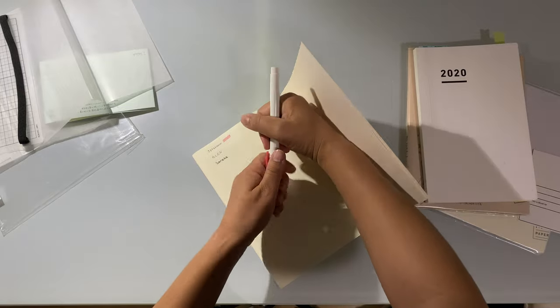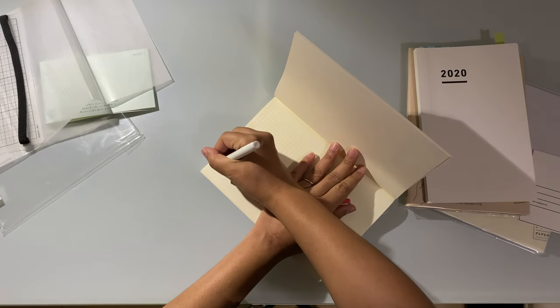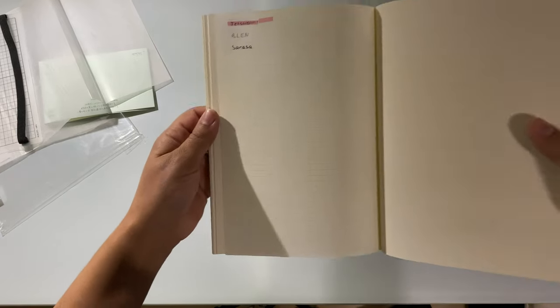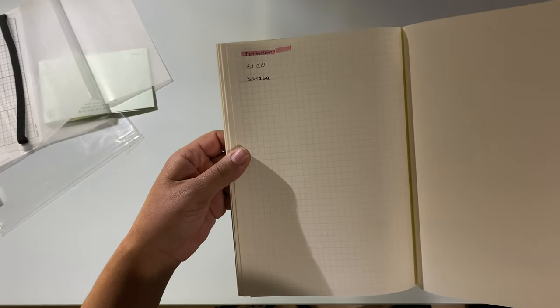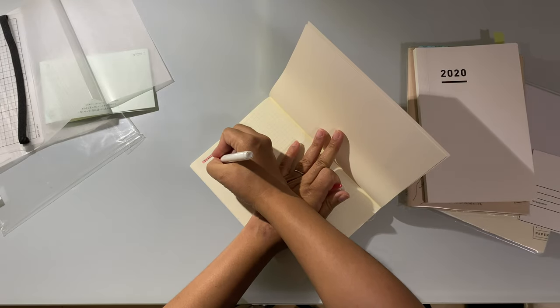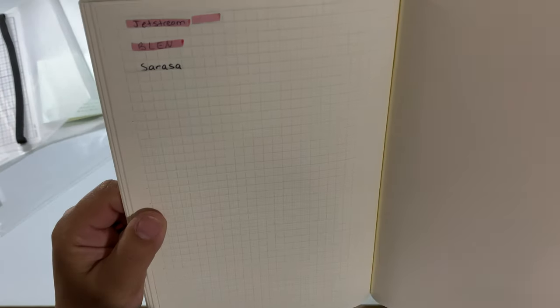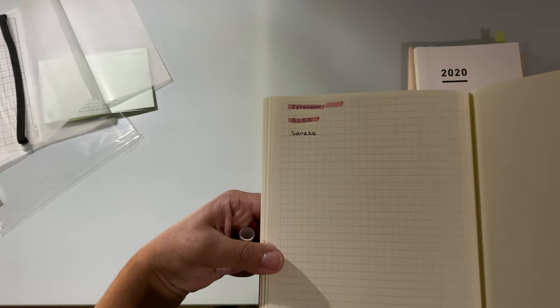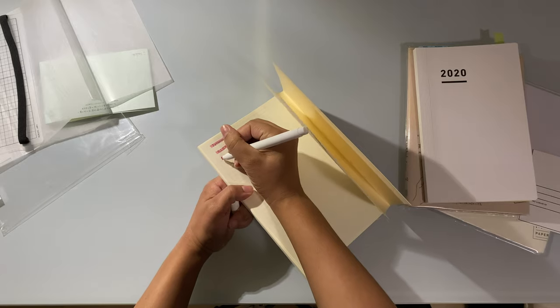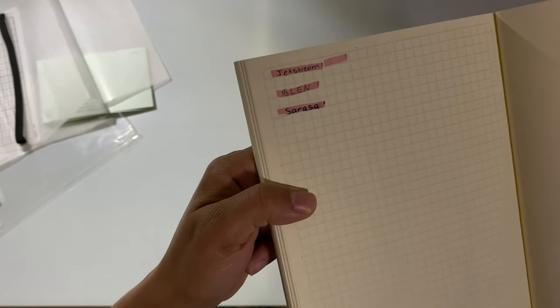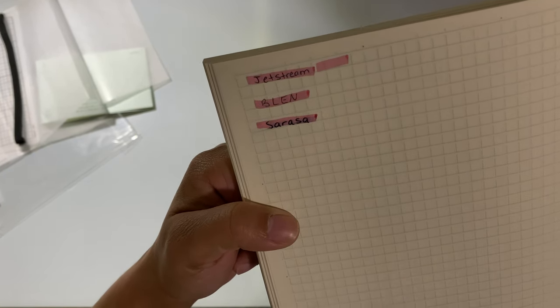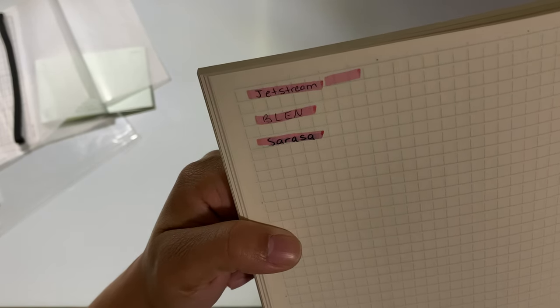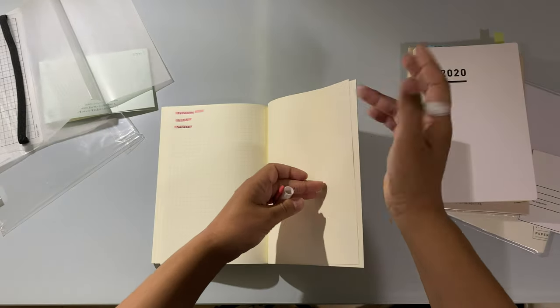I'm going to try and highlight over the jet stream with the mild liner, and that turned out fine, no smearing at all. I'm going to try with the blend - also no smearing. I think the blend looks a little bit nicer, it's a little bit clearer. Let's try with the sarasa. And that did smear quite a bit, you can see it looks really smudged, kind of dirty, kind of messy. So it looks like the jet stream and blend pens work really well if you're going to highlight.